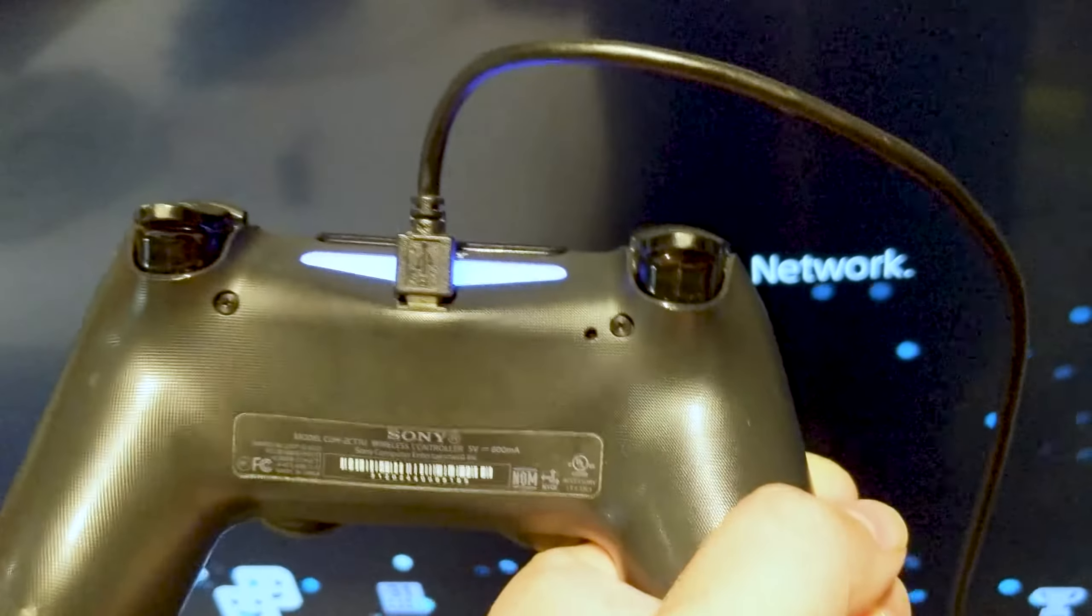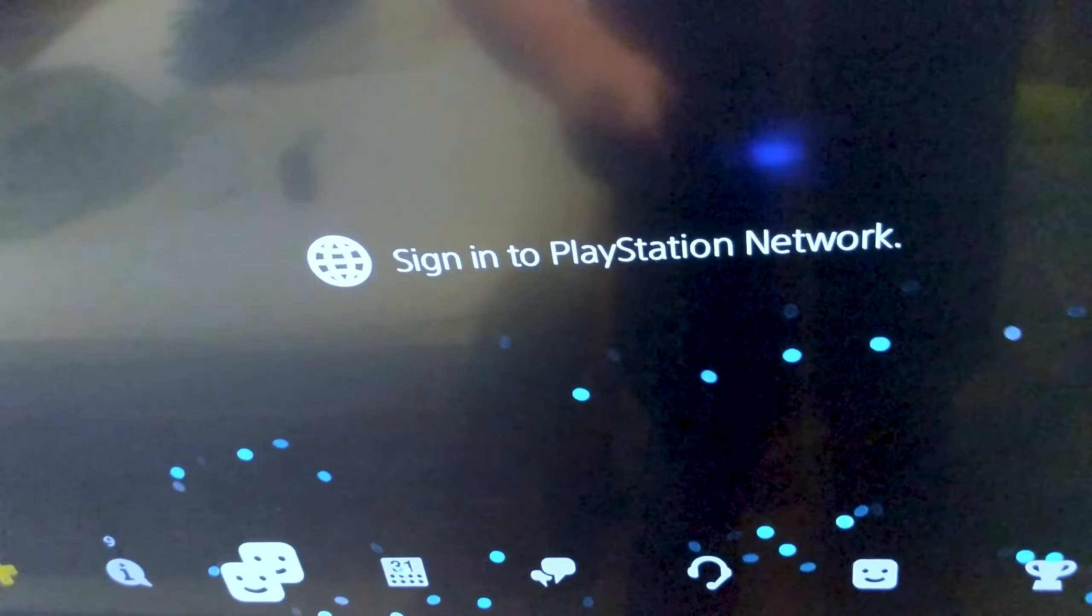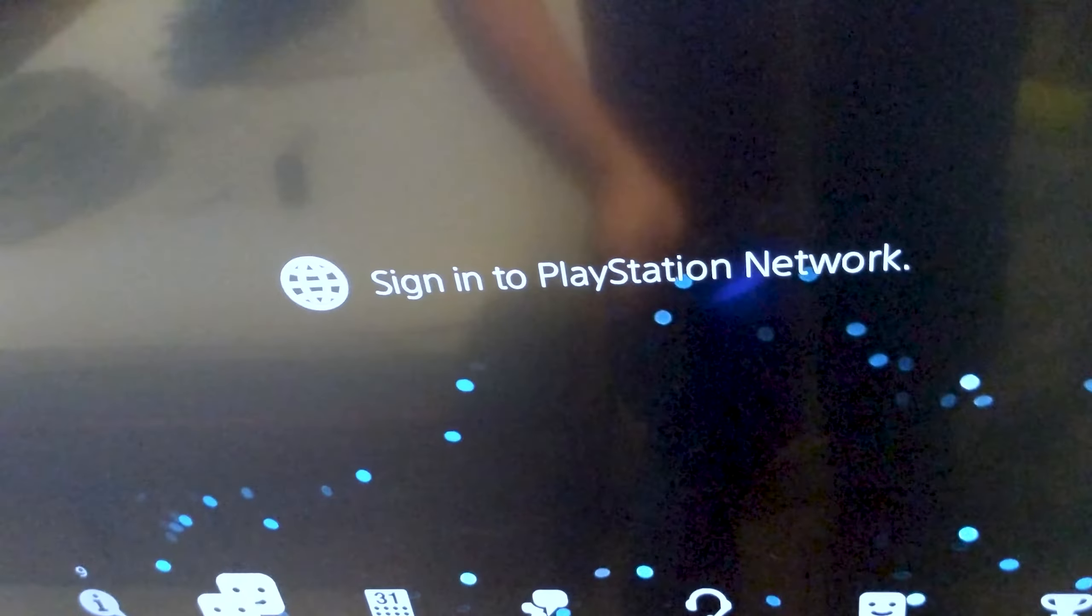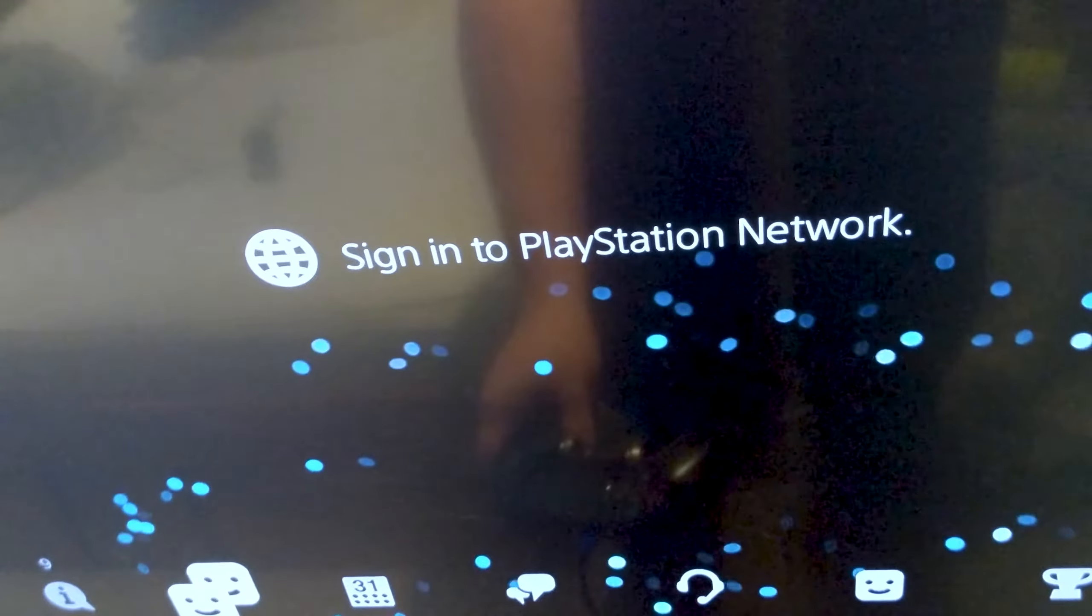Just press a paper clip in there for a count of six to twelve and it should reset, then you're good to go.